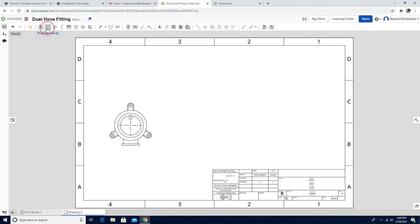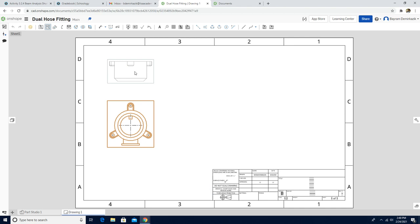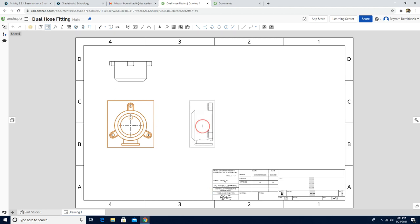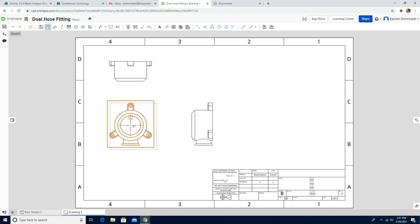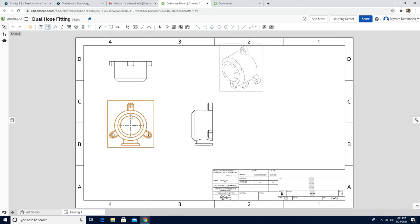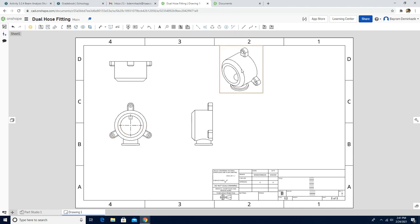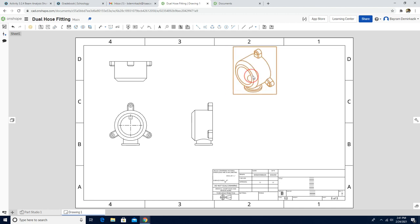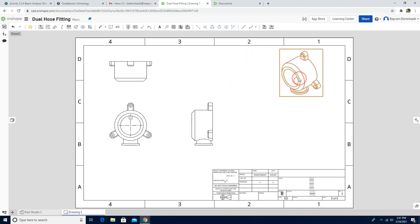Then I'm going to click projected view and choose the front view. I'm going to move my mouse up — that's going to be my top view. I'll click the front view again and move my mouse to the right — this will be the right view. Again I'm going to click the front view and move the cursor to the side — this will be my isometric view. I'll click escape and drag it to the side so it's better.